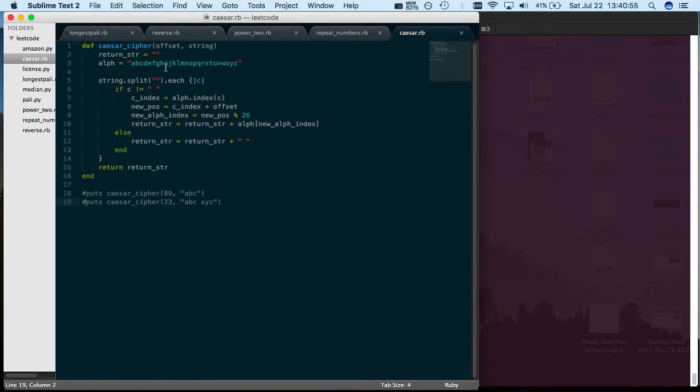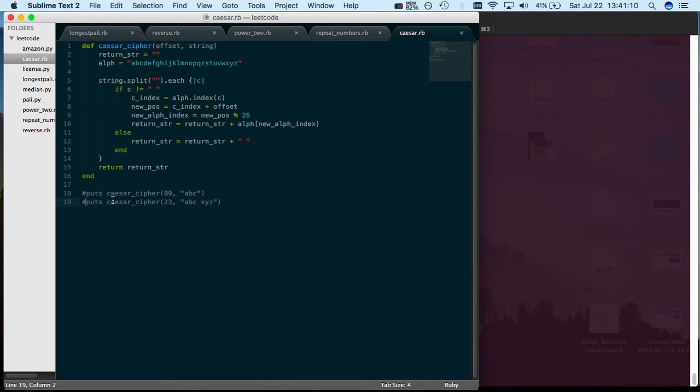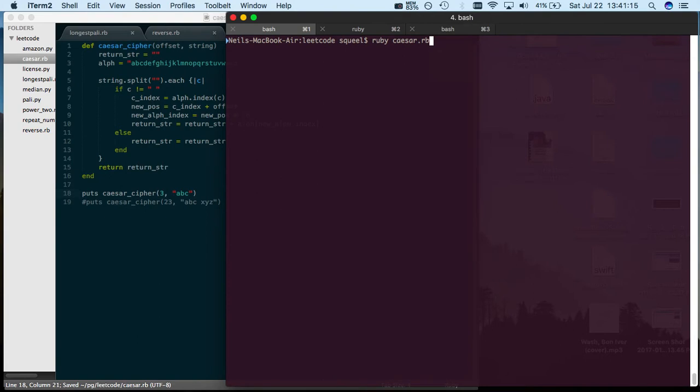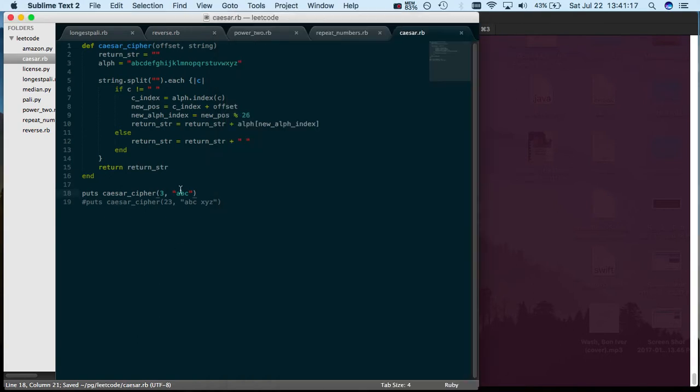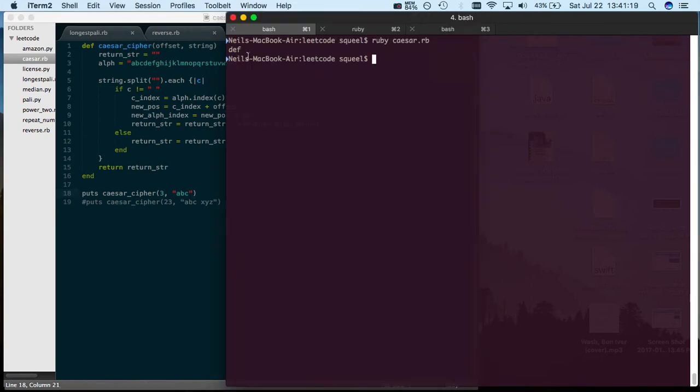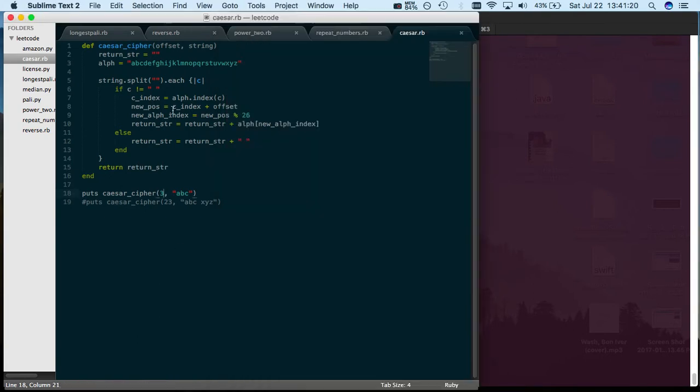So if your offset is worth three and your message is A, you go one, two, three, so D would be the new encrypted character. So ABC, that's your message, would turn into DEF because you're shifting everything by three. But the offset can be very large, like a thousand or a million or whatever.